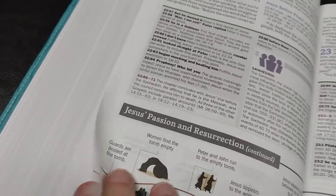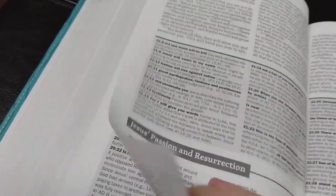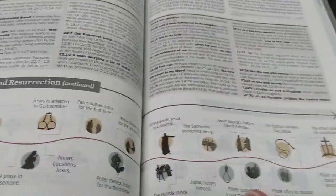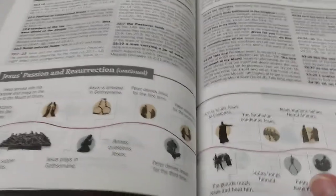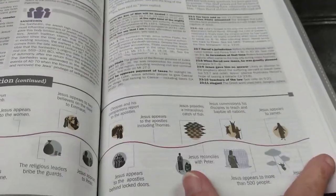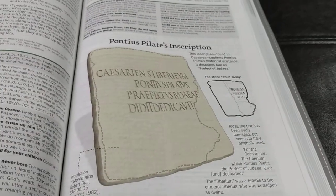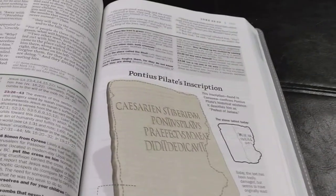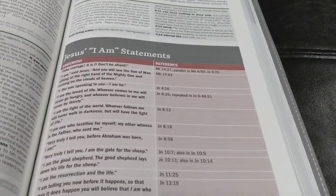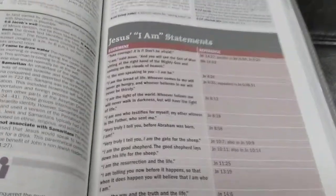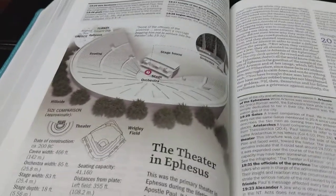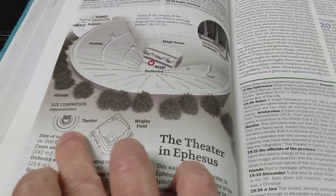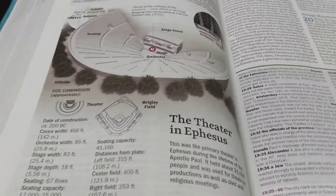And see, this is another. This is, okay, Jesus' passion and resurrection. Okay, let me back this up a little bit so you can see. Okay, here's the beginning of it. And it just shows. It shows throughout. It goes throughout all of it. It is so cool. It is awesome. Look at that. It's inscription. Oh, my goodness. This Bible is just so awesome. Oh, Jesus' I Am statements. Oh, my goodness. Look at that. There's Wrigley Field. And there's the theater. Look at that.